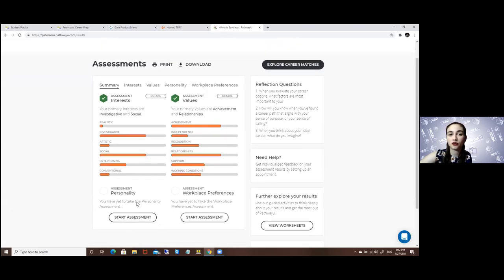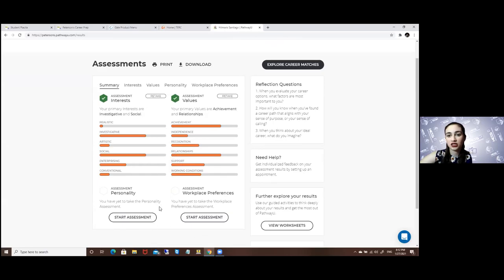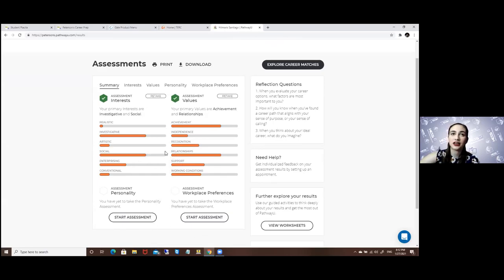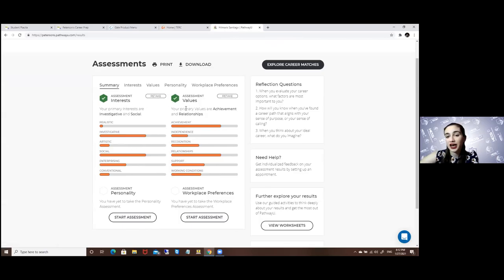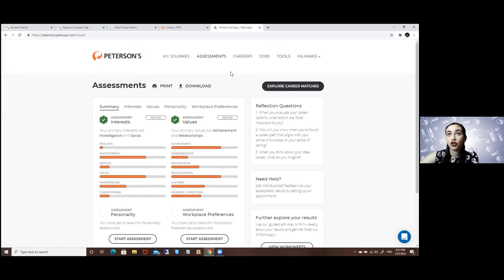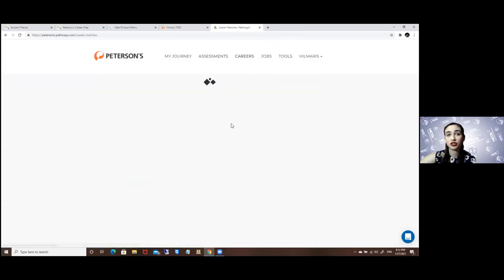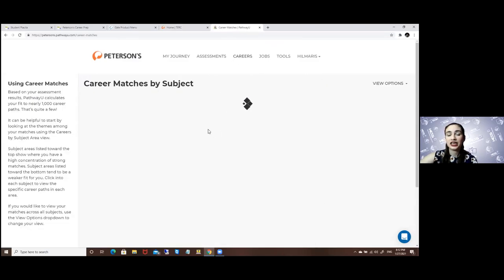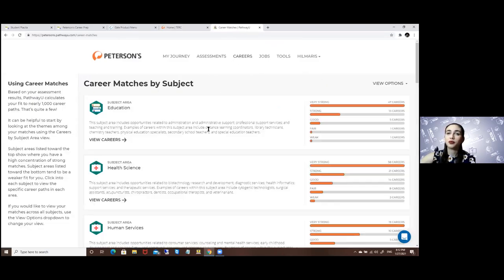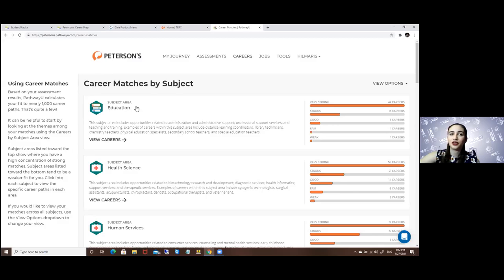It's a total of four quizzes, and based on the results of these, you will be given different options. For example, I have finished two of the quizzes based on my interest and values, so if I go to the careers option it will bring me the careers best suited based on my answers.